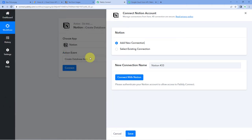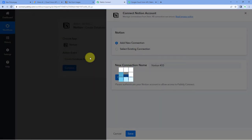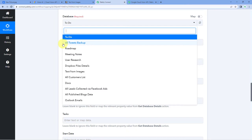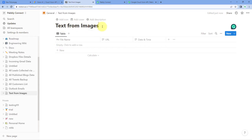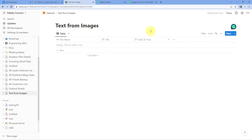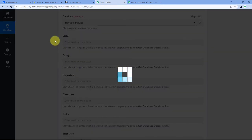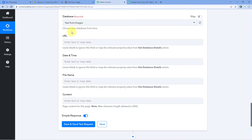When you click on Allow Access, your Notion account gets connected with Pabbly Connect. After making this connection, the next thing it asks is the database — in which database we want to add this data. In the dropdown, you can see a list of all the databases in your Notion account that you have given access to. I have created a specific database named TextFromImages, and in this database I have a table with file name, URL, and date and time columns.